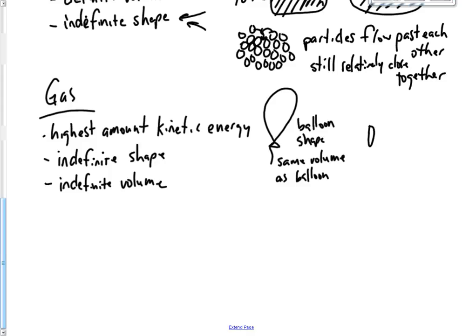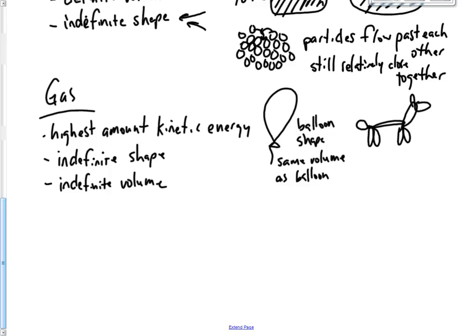The volume is whatever the volume of this balloon is. So you have the volume of the balloon. And then you also have the shape of the balloon. So that gas that you breathed into that balloon is the shape and the volume of that balloon.